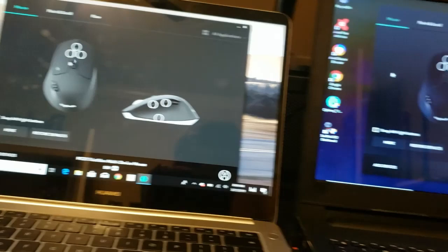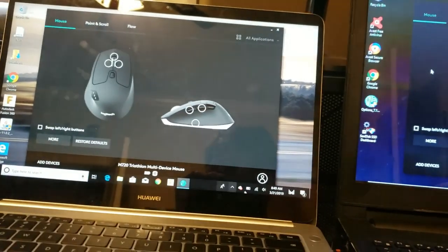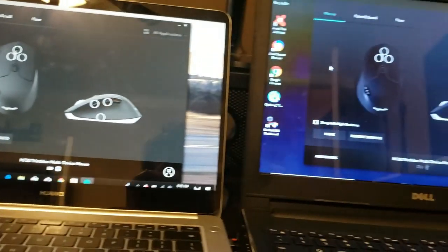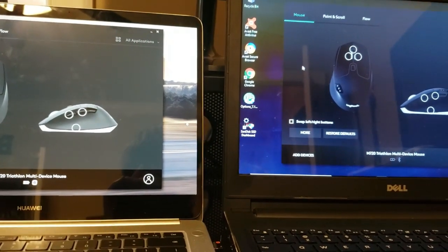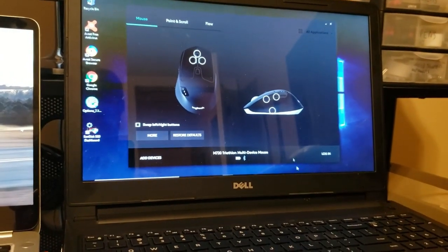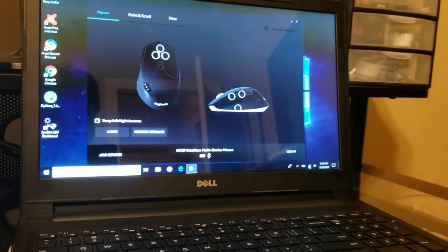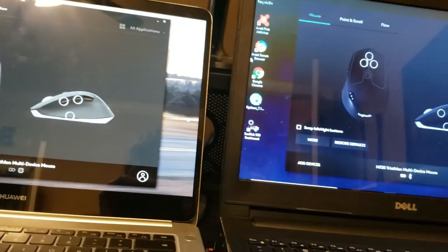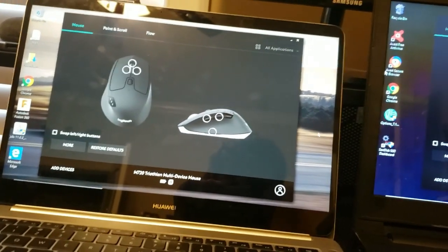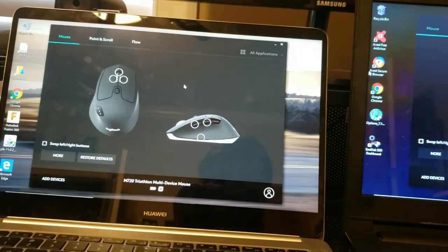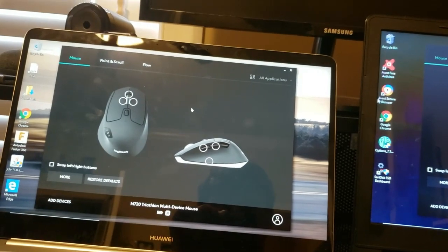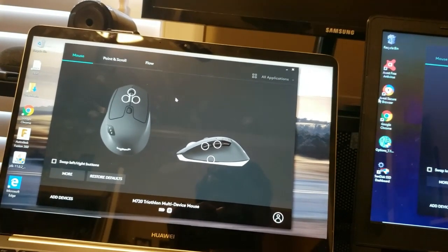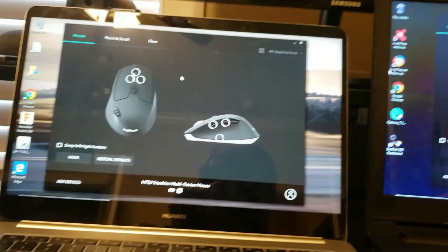So now we have it launched on both computers. Make sure both computers are on the same network, both on the same Wi-Fi network, and on the same software version which will show on the home page of where you install Logitech options. Which I will link the software for Mac and Windows below.